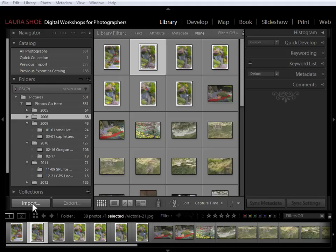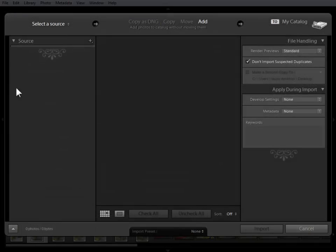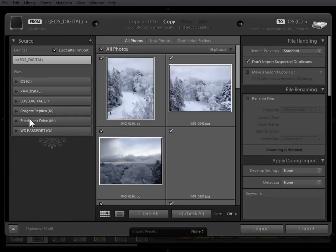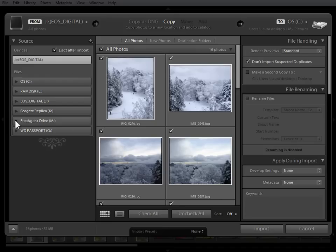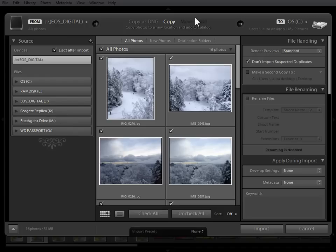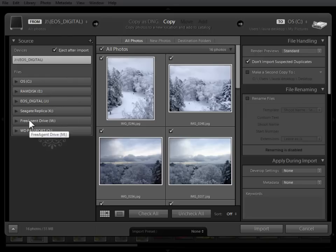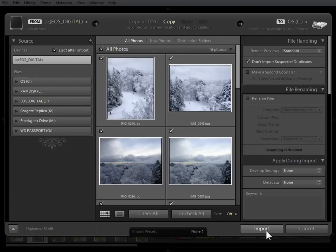So in that case, you would simply click on the Import button. And in the Source panel here on the left side, you would select the folder of photos that you want to import on your external hard drive. In the top center here, you would choose Add to add them to the Lightroom catalog without copying them or moving them from that external hard drive. So select the folder of photos over here on the external hard drive, add them to the catalog, and then go ahead and import.